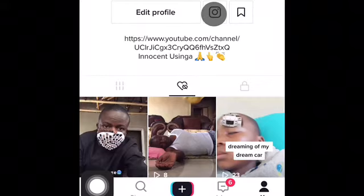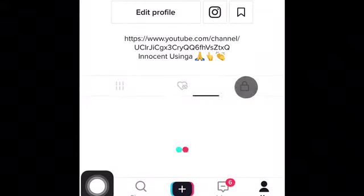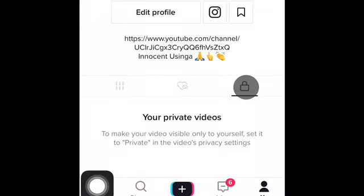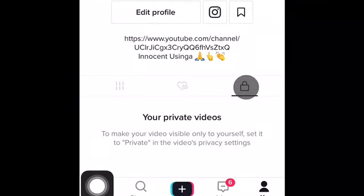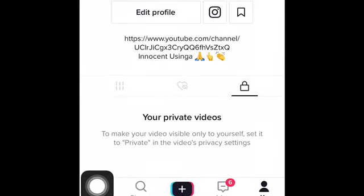If you go on and click on this key here, this is where you post your private videos. Maybe you are still making the video and you don't want to publish it or want people to see it since it's still incomplete — this is where you post your private videos.